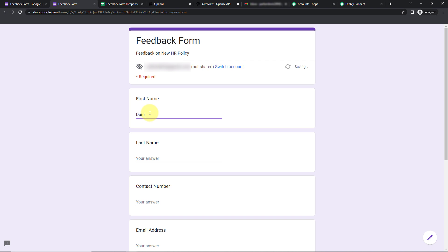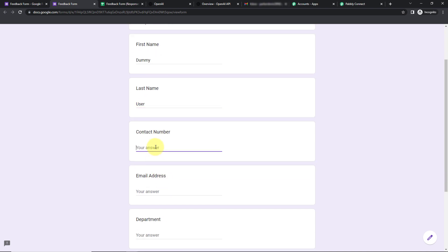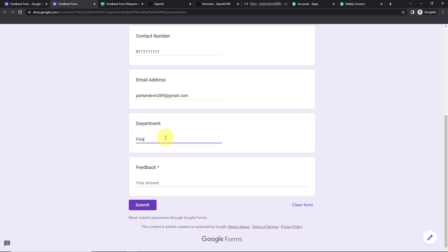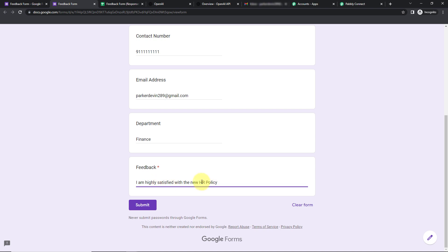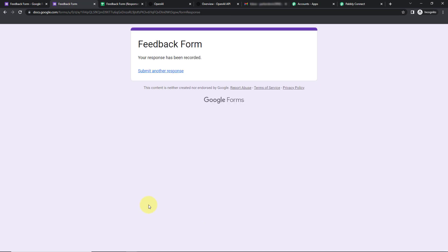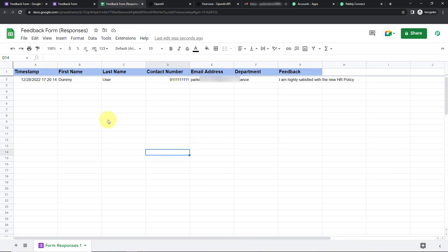Let's fill the form. The first name is 'dummy', last name is 'user', then we have the contact number, email address, department is 'finance', and the feedback is 'I am highly satisfied with the new HR policy.' Once done, I'm going to click Submit. We have submitted the response, and now going to Google Sheet we can see the response has been received there.